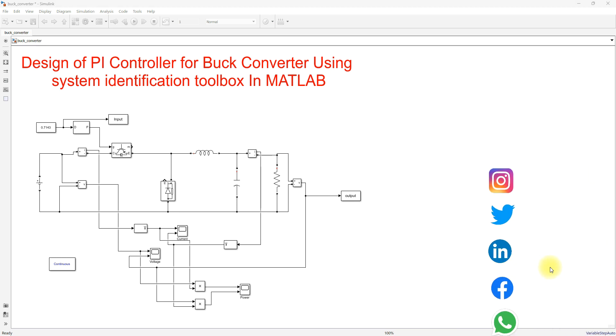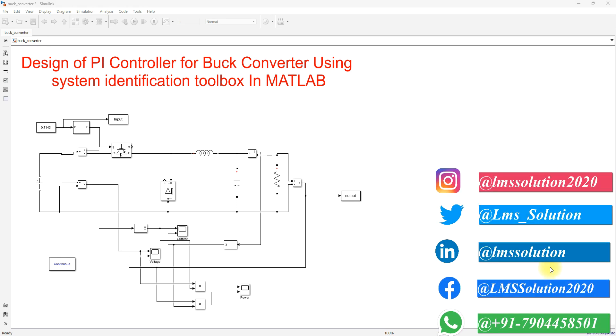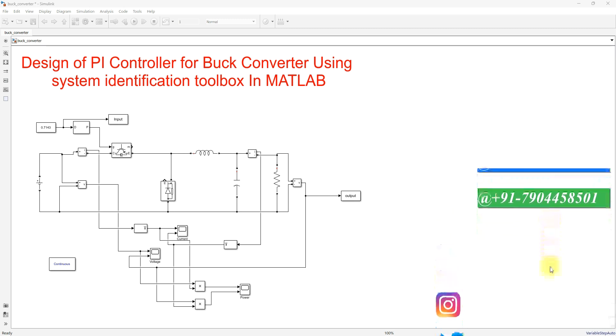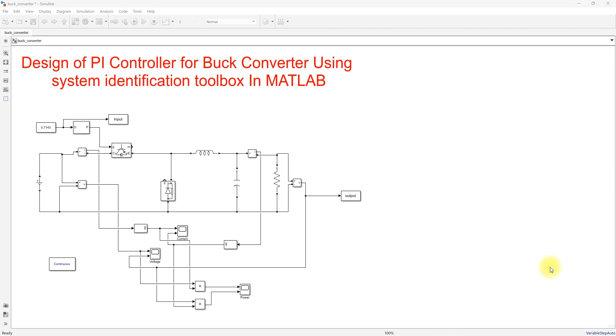Hi viewers, welcome to LMA Solution. Today we are going to see about the design of a PI controller for a buck converter using the System Identification Toolbox in MATLAB.